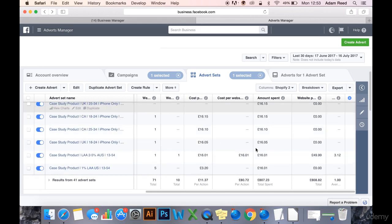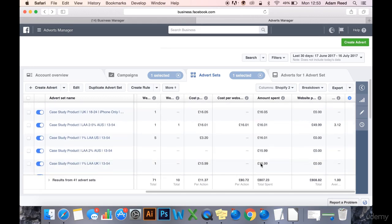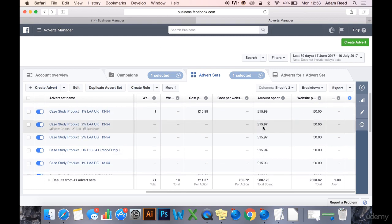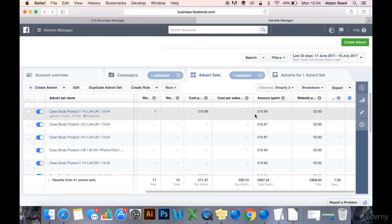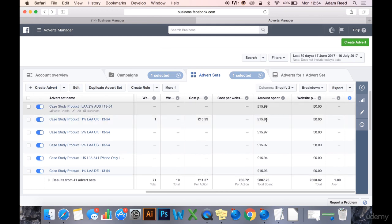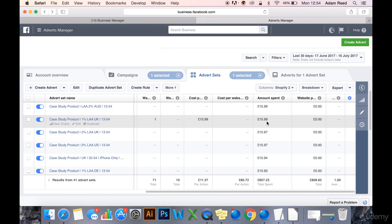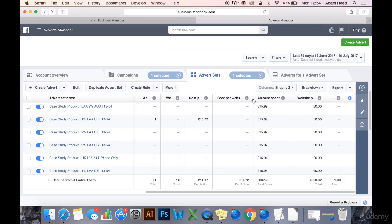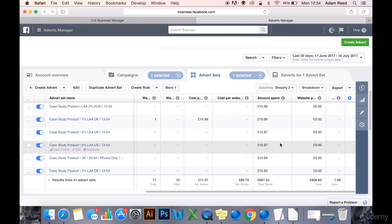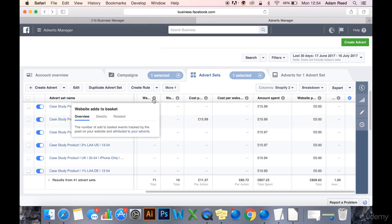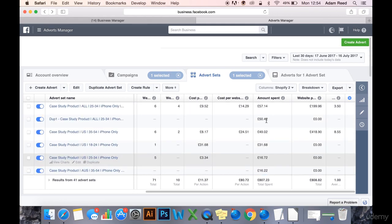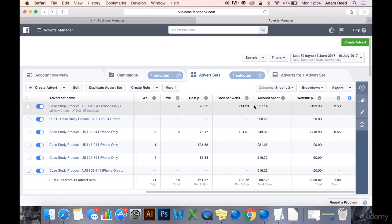So what we have to do now is go through and kill all the ones that haven't been successful. Because this product costs me £20, I'm selling it at £50, I've got a profit margin of £30, but let's say £25 just to give myself more room for maneuver to incorporate payment processing fees and things like that. Let's say I can have a cost per purchase of £25. Those that have not yet spent £20, I'm going to keep running. But if they've spent £15 and haven't had a website add-to-basket yet, I may kill them.